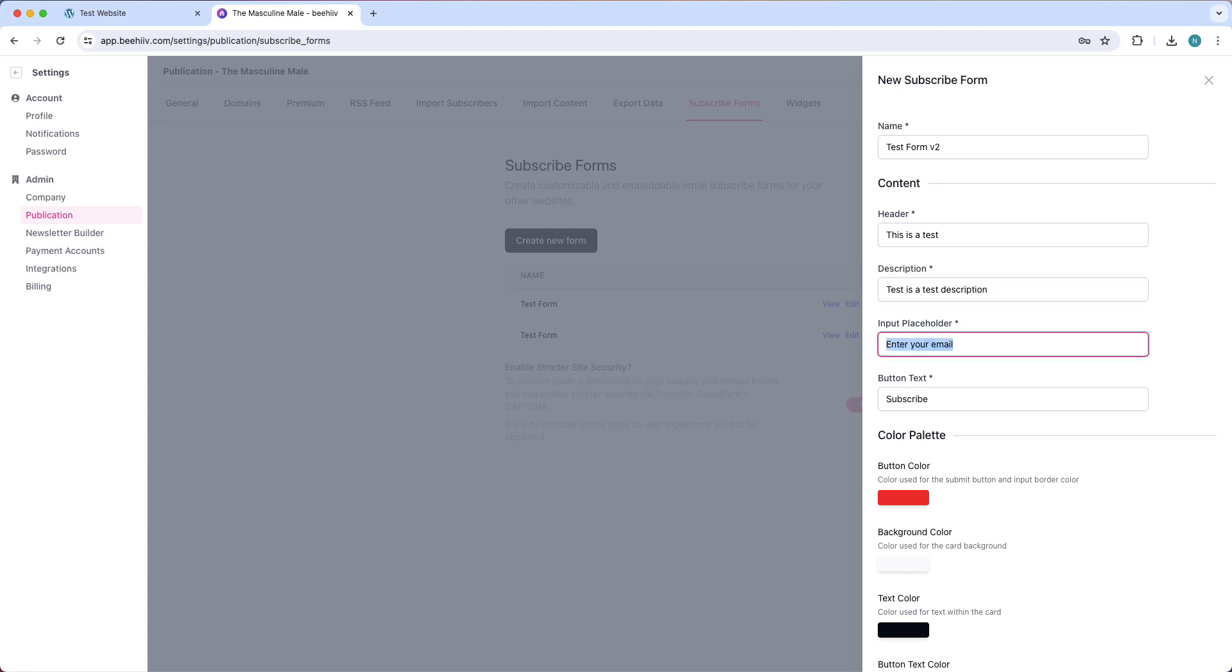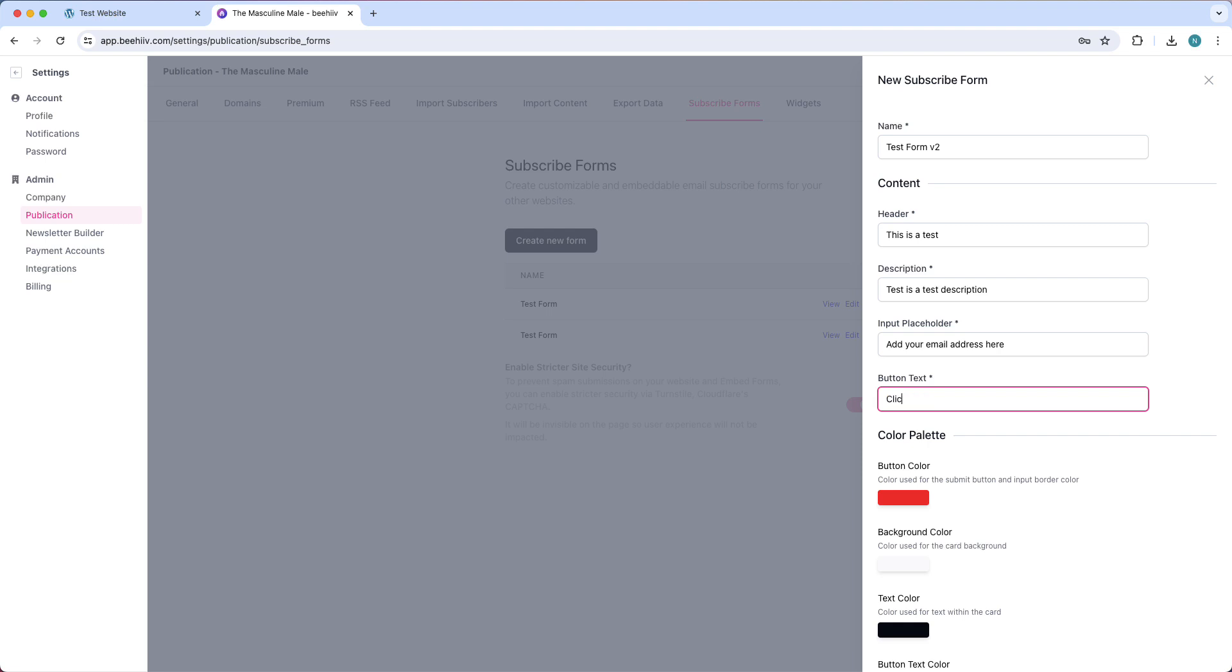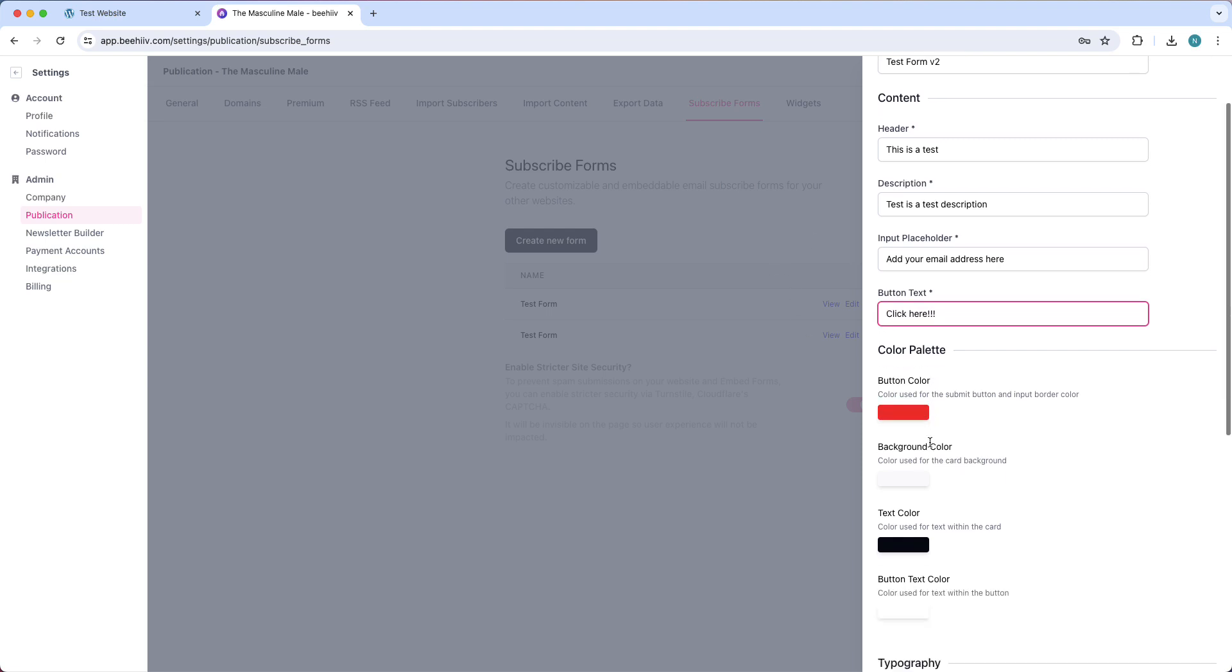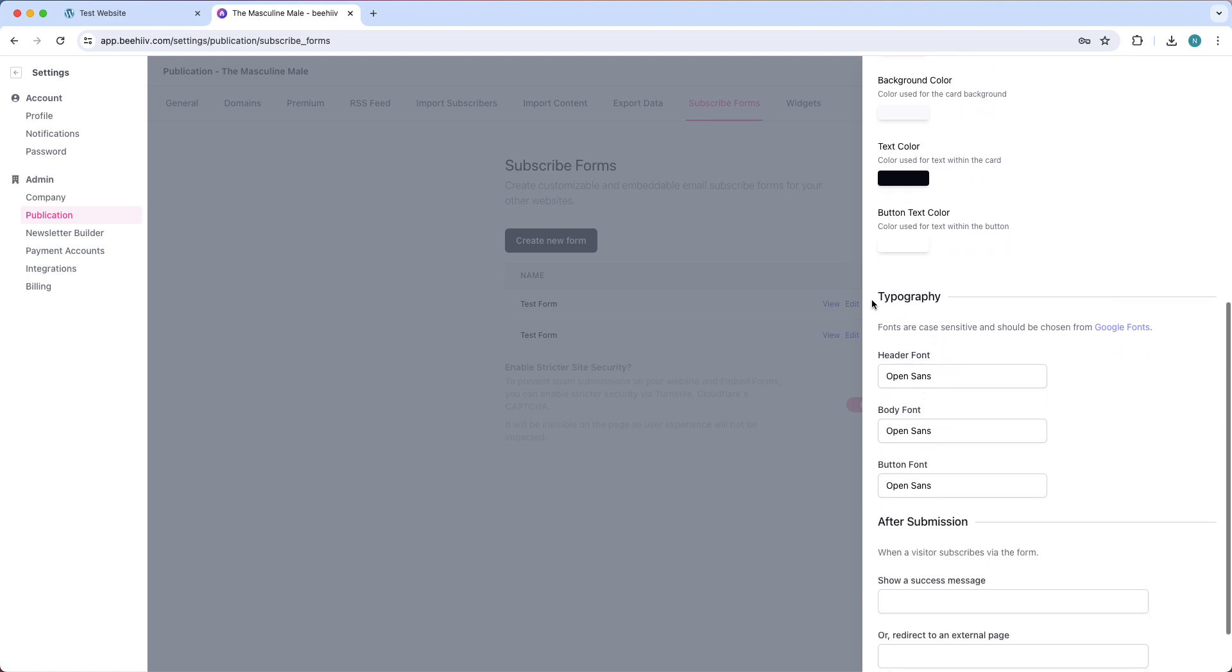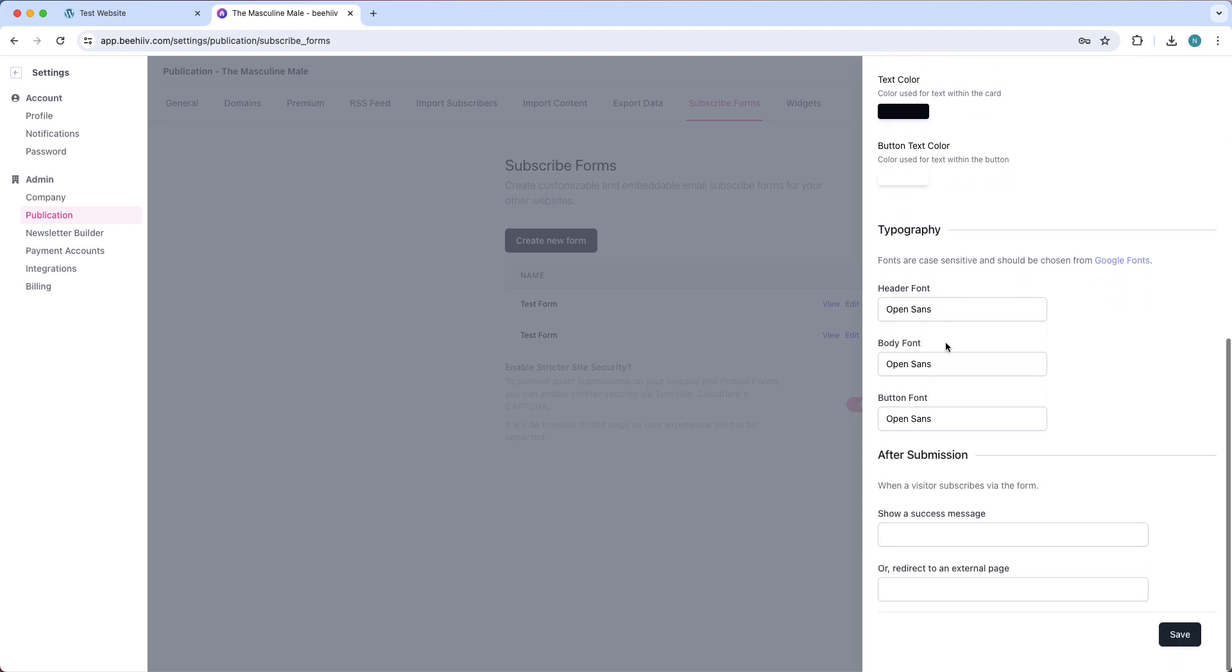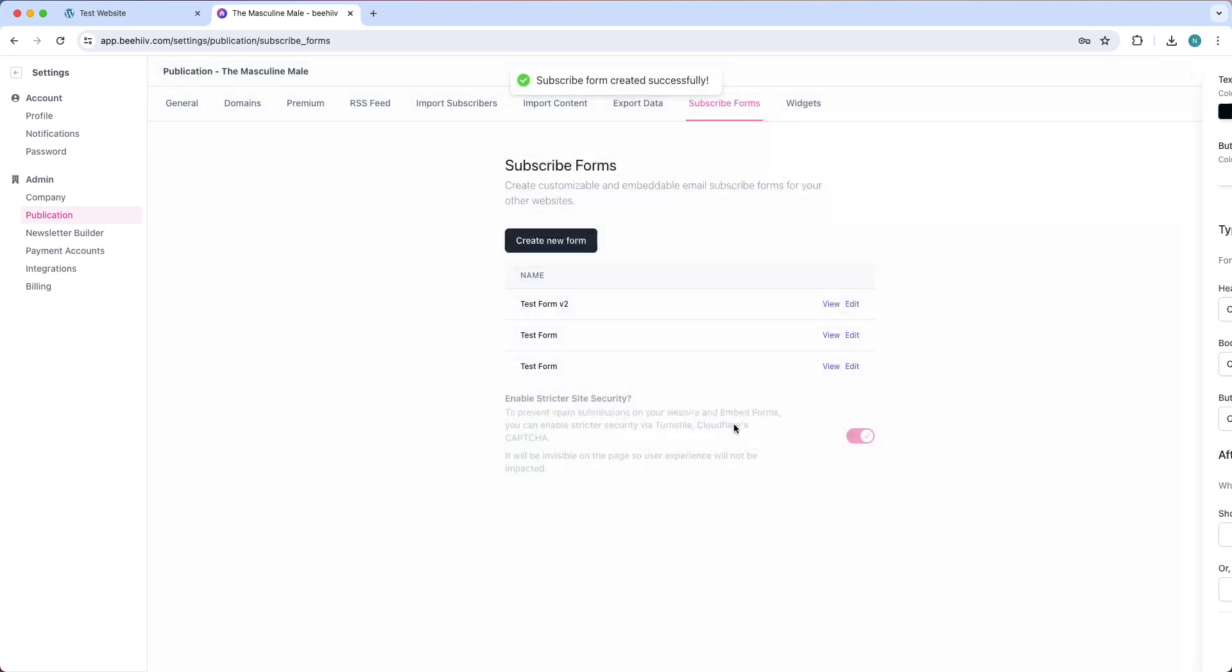Okay, and then add your email address here. You can tap on click here, something like this. You can change all of the colors, you can change the typography, you can add a success message, and then tap on save.